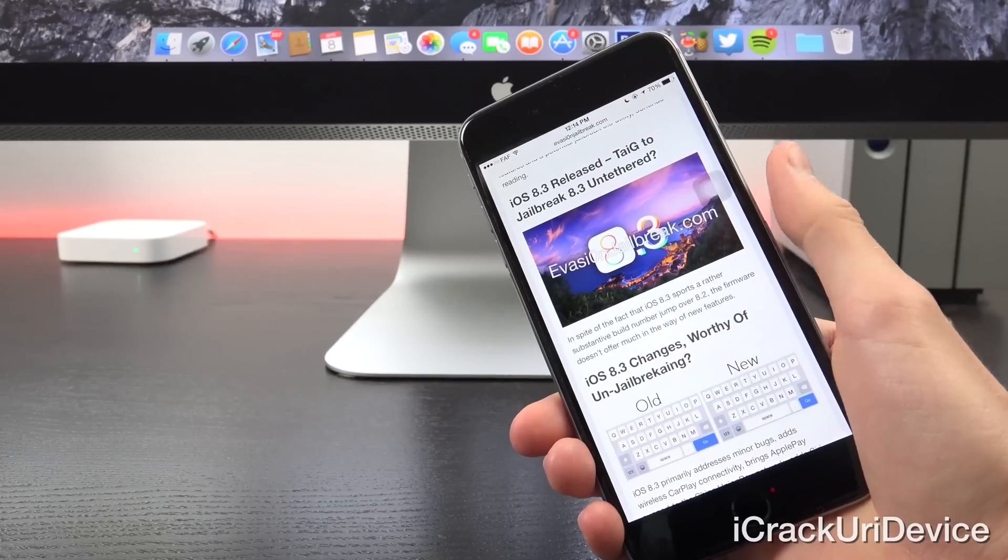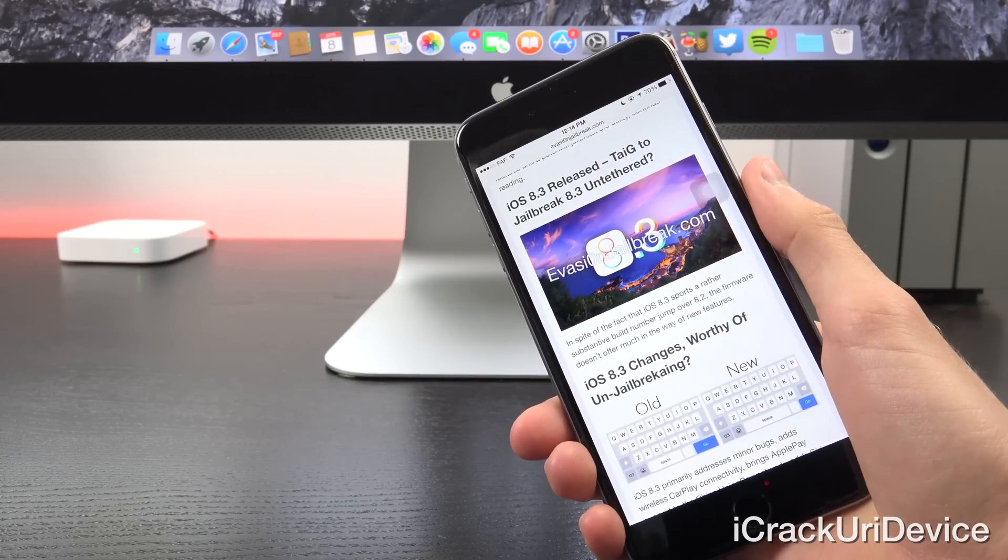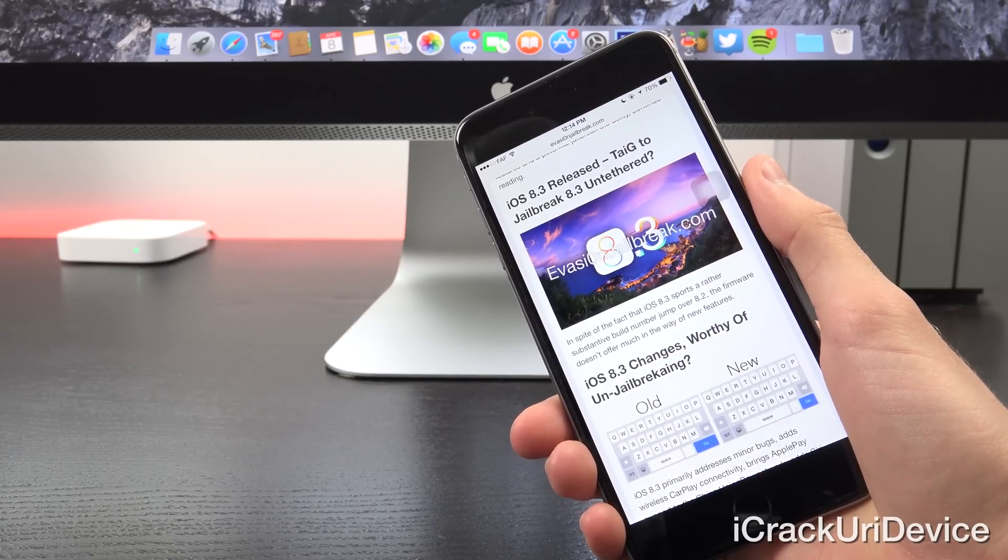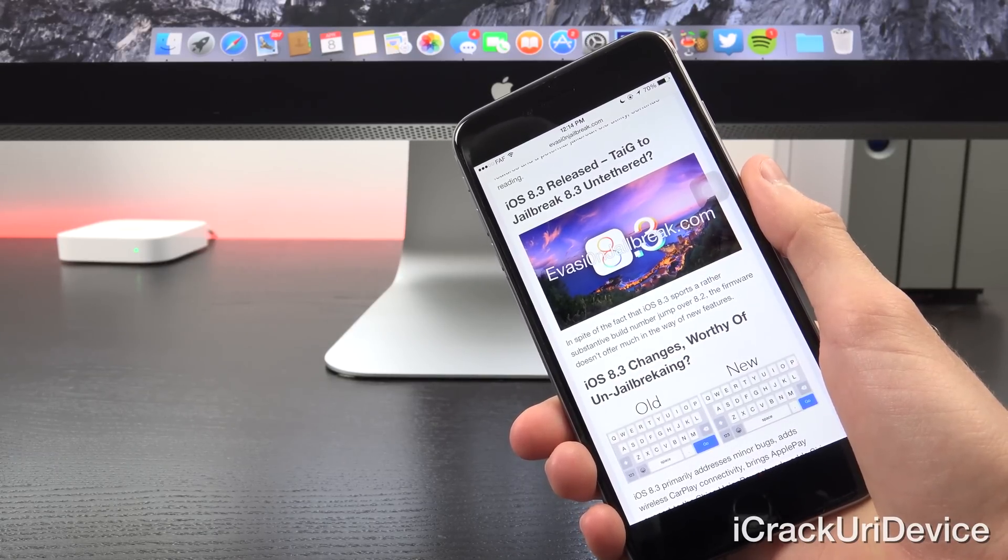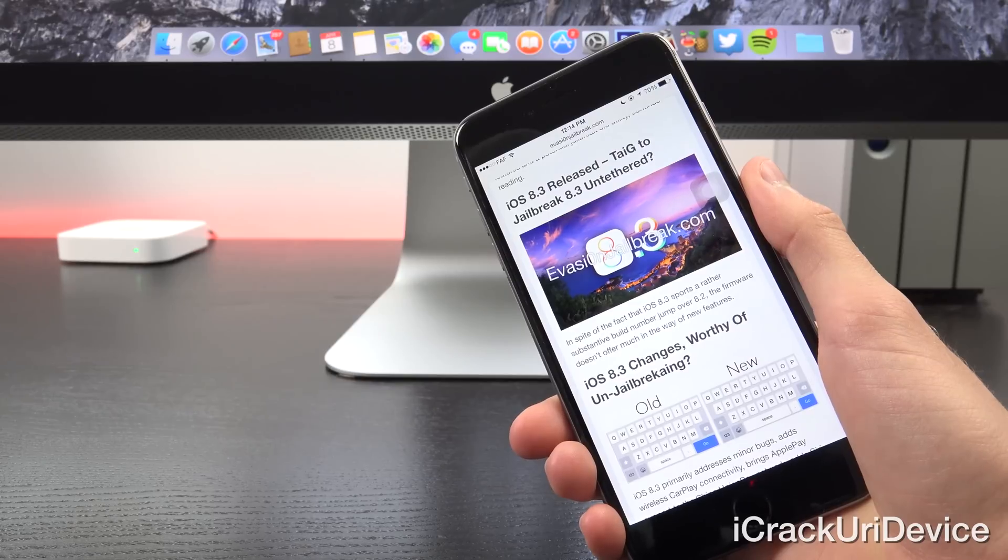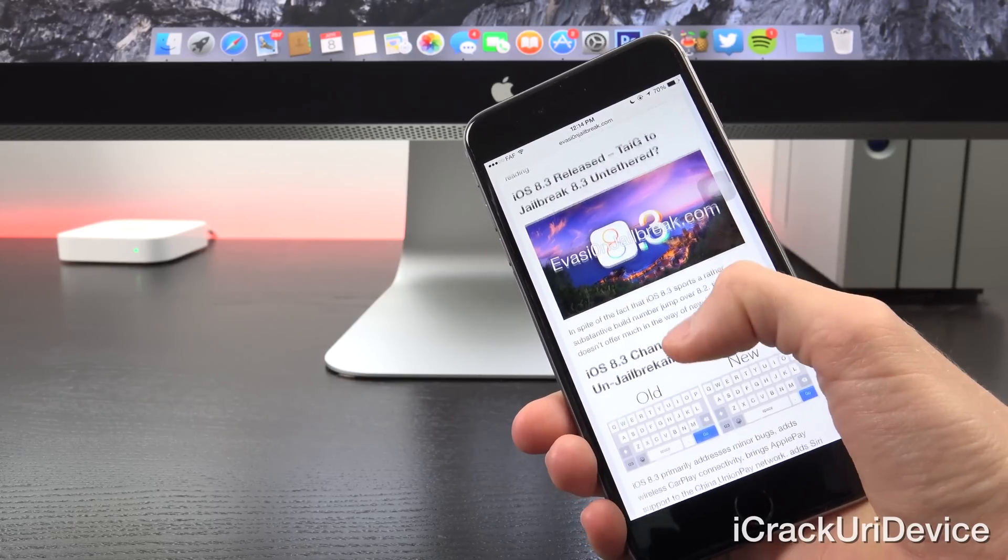Now, in spite of the fact that iOS 8.3 sports a rather substantive build number jump over iOS 8.2, the firmware doesn't offer much in the way of new features.